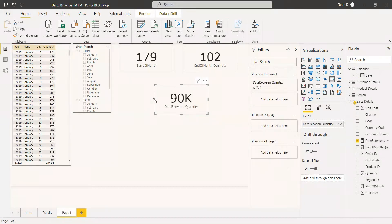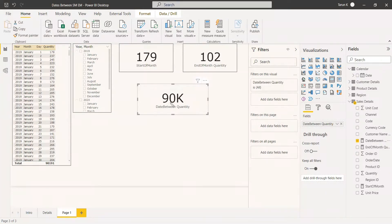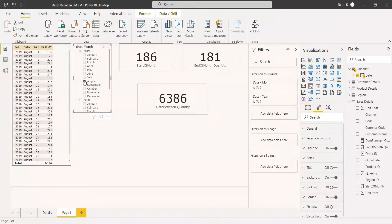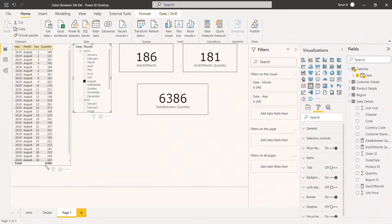Since it is taking the entire table it is showing 90K. We select the exact month — 2019 August — and it shows 6386. That is the exact amount we get as the total for the month of August in the table.